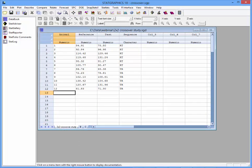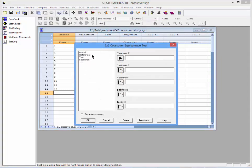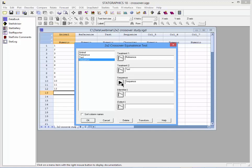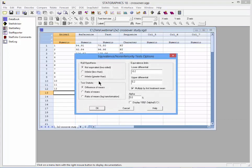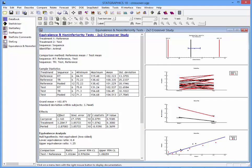Now let's see what other output STATGRAPHICS offers. I've loaded the data into the STATGRAPHICS 18 data sheet. I'll go to the top menu and select Compare, Equivalence and Non-Inferiority Tests, 2x2 Crossover Study. Treatment 1 is the reference treatment, Treatment 2 is the test treatment. The column called Sequence goes here, and the animal identifiers go here. On the Analysis Options dialog box, I'll ask to test the ratio of the means and define equivalence as being between 0.8 and 1.25. On the Tables and Graphs dialog box, I'll ask for All, press OK, and there's my analysis window.